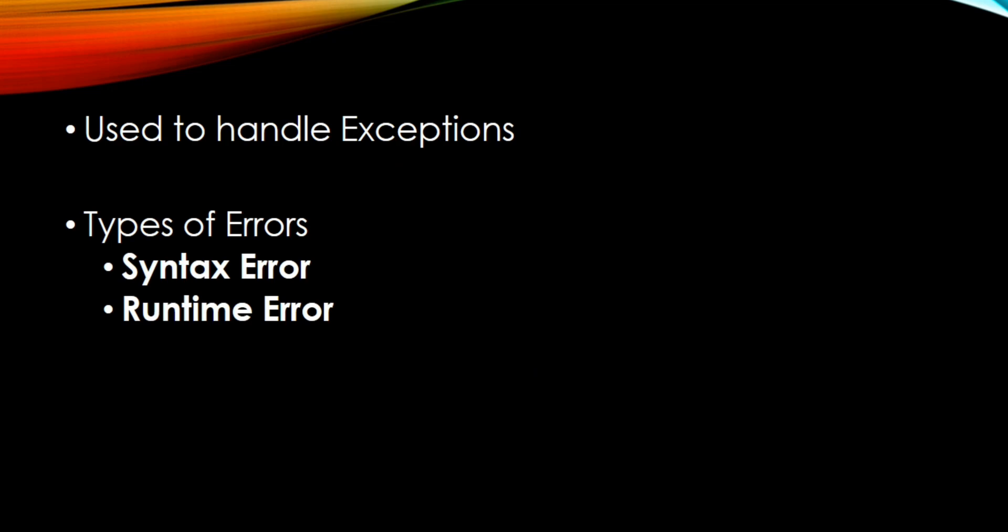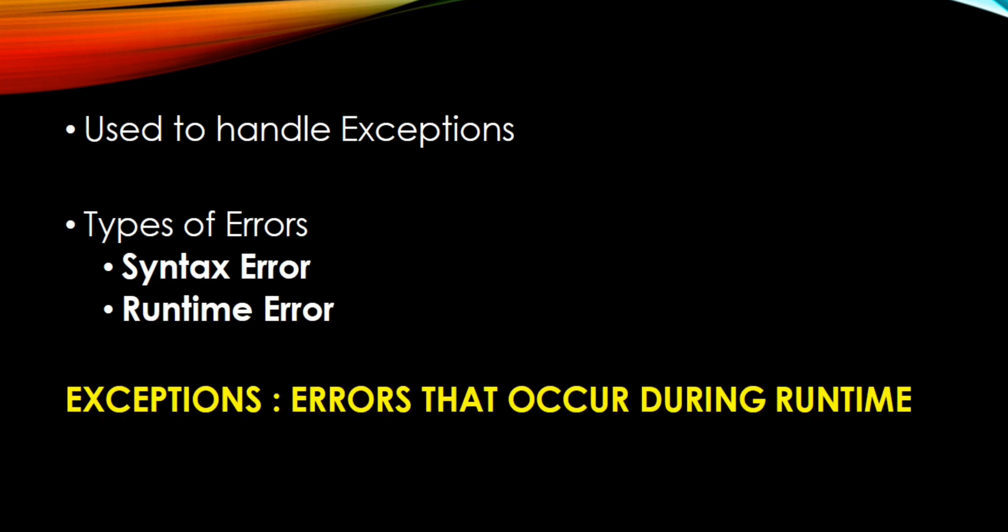Error in programming occurs due to two reasons: syntax error and runtime error. Syntax error is like, let me give you an example. If the spelling of console is C-O-N-S-O-L-E and mistakenly we have written C-O-N-S-O-N, then this is considered as syntax error. On the other hand, runtime error occurs during the execution of the program and errors that occur during runtime are called exceptions.